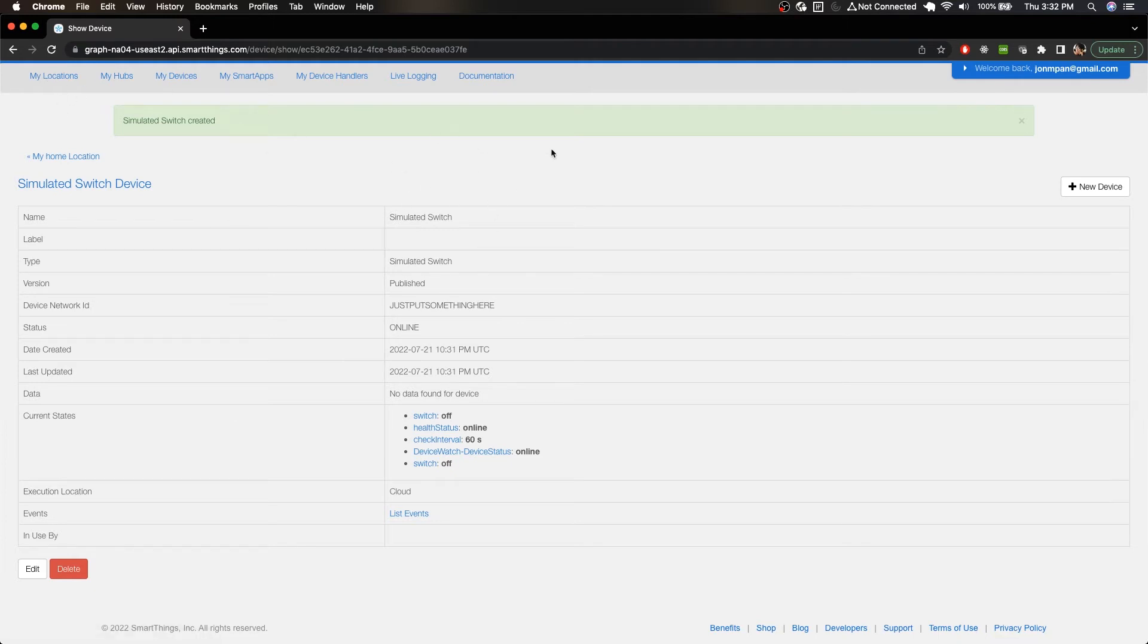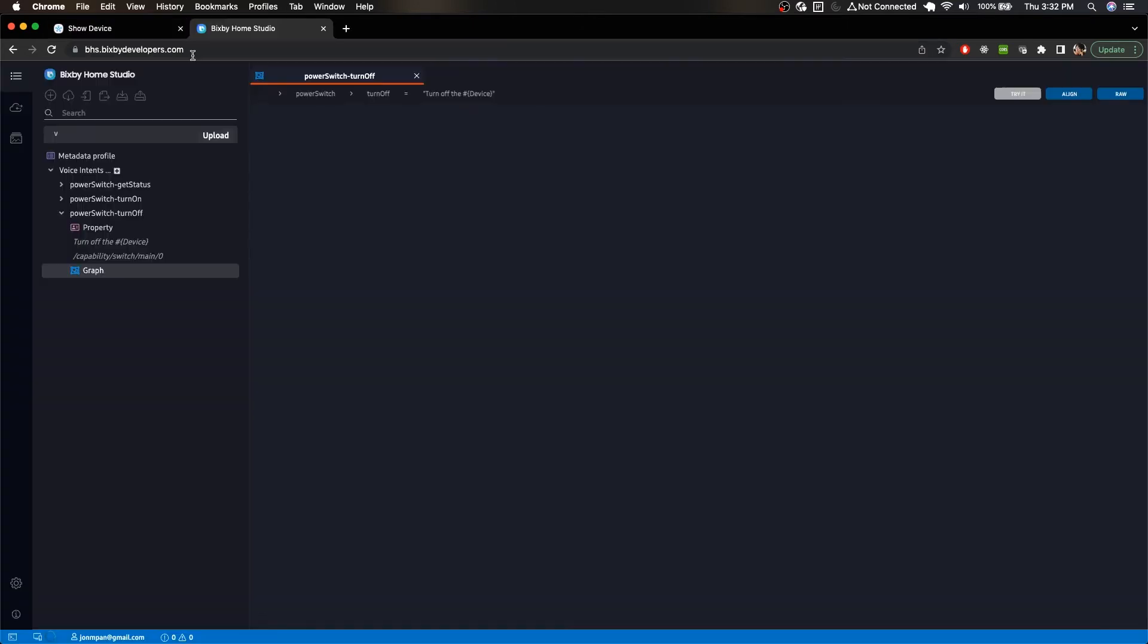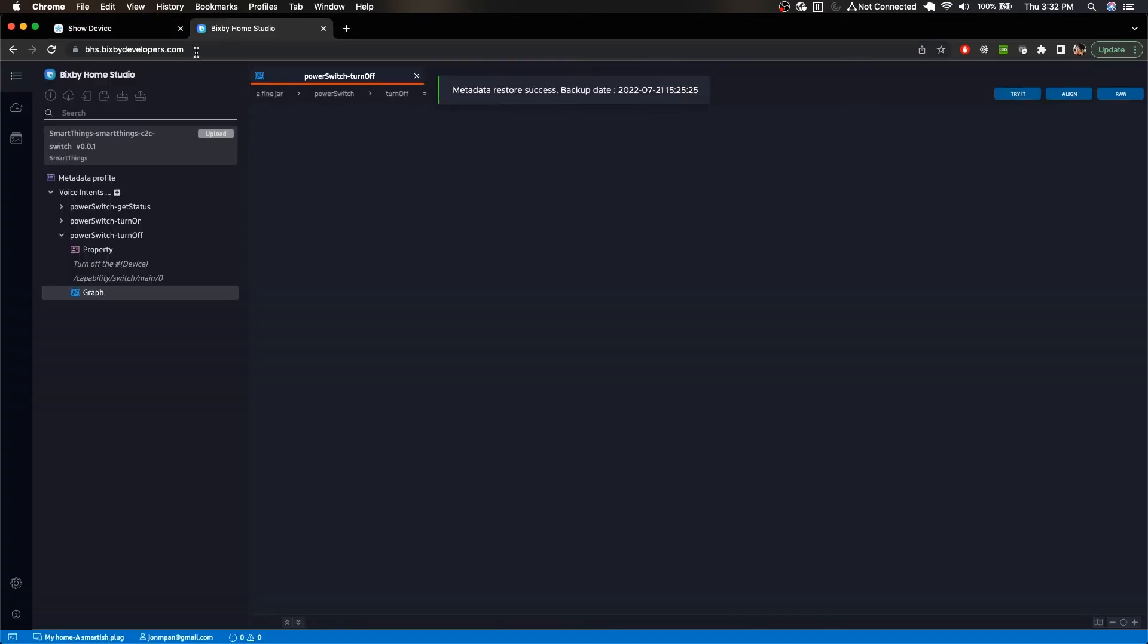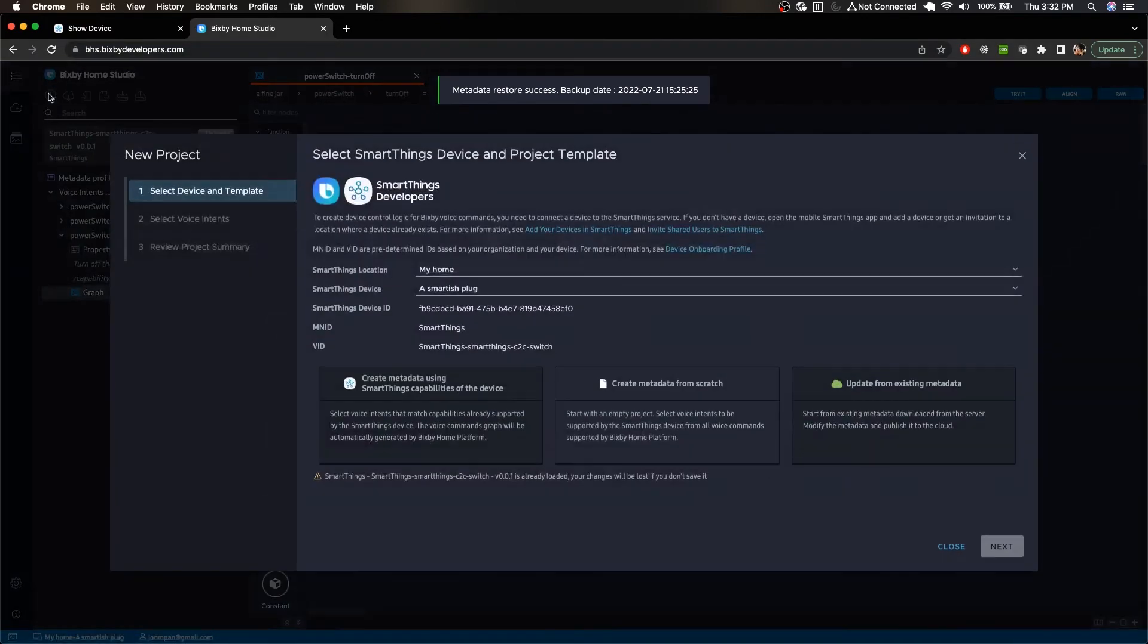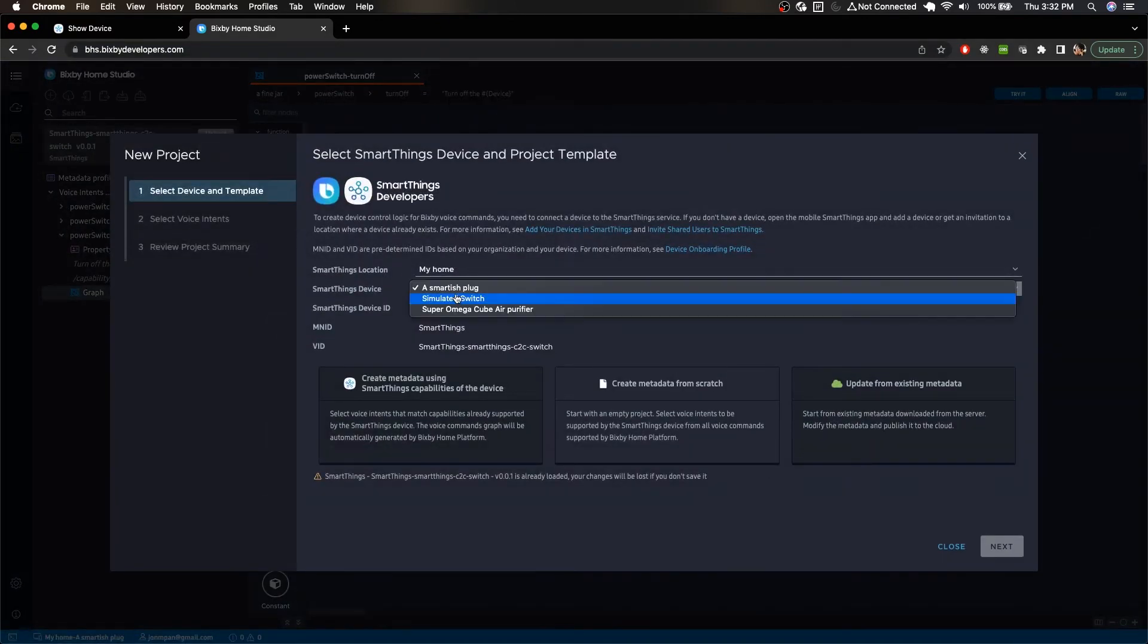So next, let's go to Bixby Home Studio which is at bhs.bixbydevelopers.com. So I'm going to create a new project and we now have the simulated switch as an option here.